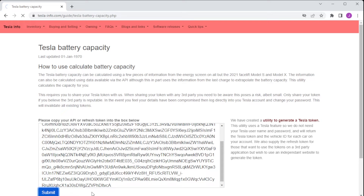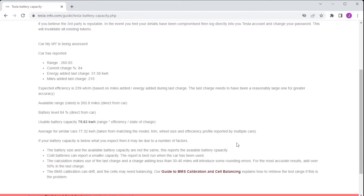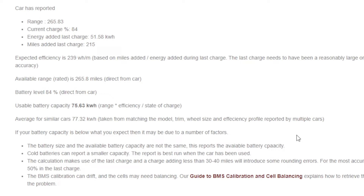We've copied in a token for our car, pressed submit, and received some values back. This method works slightly differently by calculating the rated efficiency using the amount of energy added and the number of miles added during the last charge. It then extrapolates from the range the car is showing and the current percentage to work out the usable battery capacity.